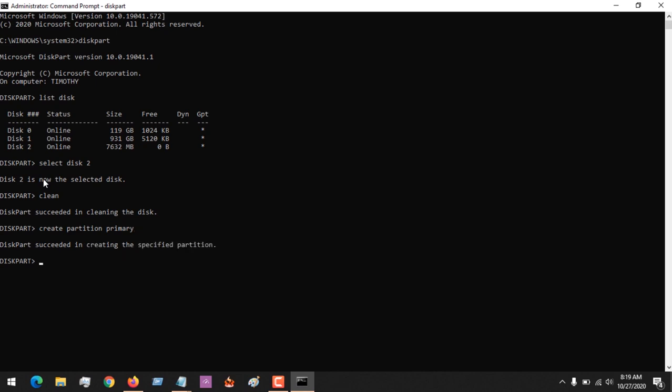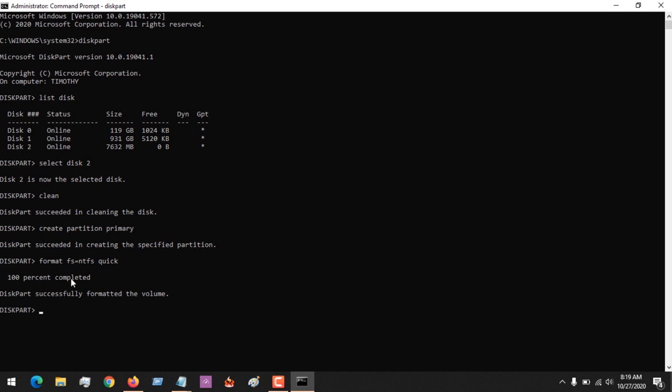Then the next instruction is to format. Now there are various methods of formatting. You could - in here I'm formatting to the NTFS format. You could choose the FAT format, the FAT32 format, but I intend using NTFS. And I'm going to format it quick. So you could see that it has started running - that is, the percentage is now running. And you can see 100%, the format has been completed.